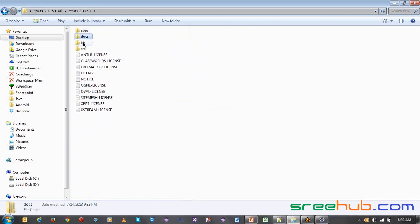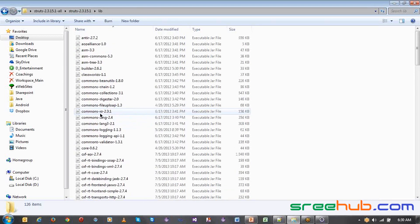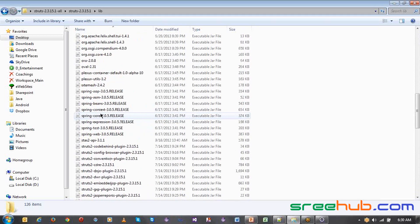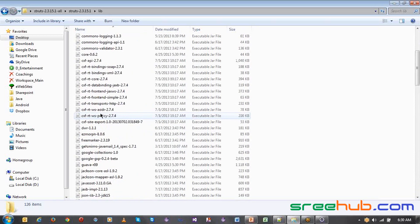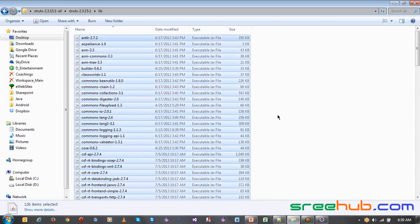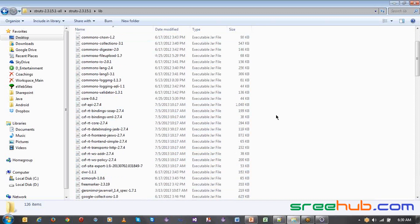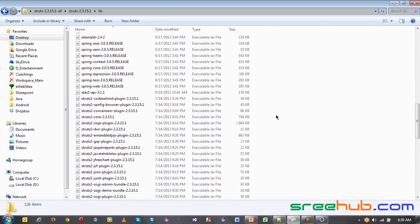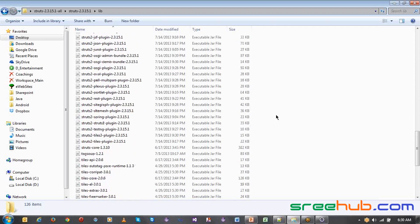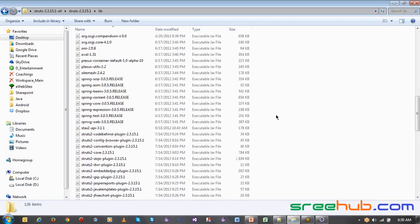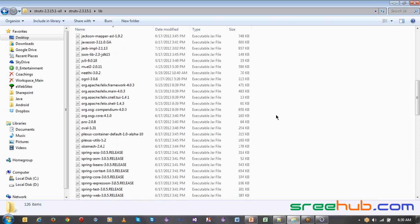We are most interested in the lib folder. In this lib folder you will find so many jars — around 126 jars. No worry, we are not going to use each and every jar. Based on the requirement, you can go for a particular jar you want to use. Based on integrations we will use some, and based on direct usage we will use some.